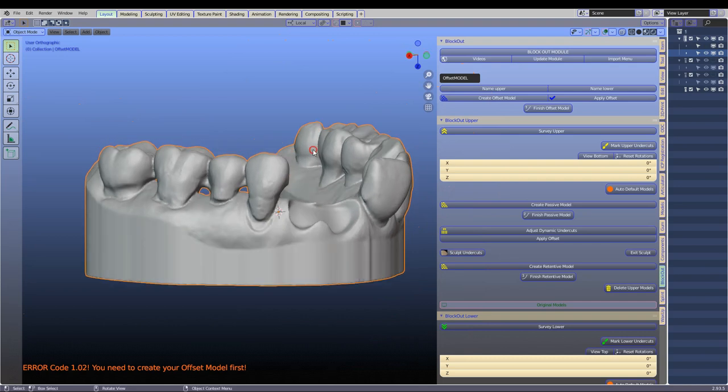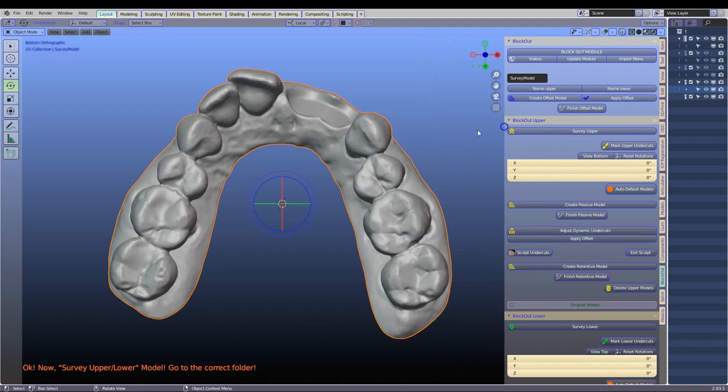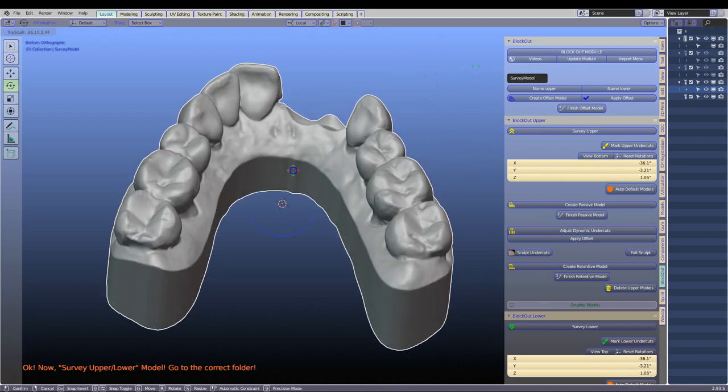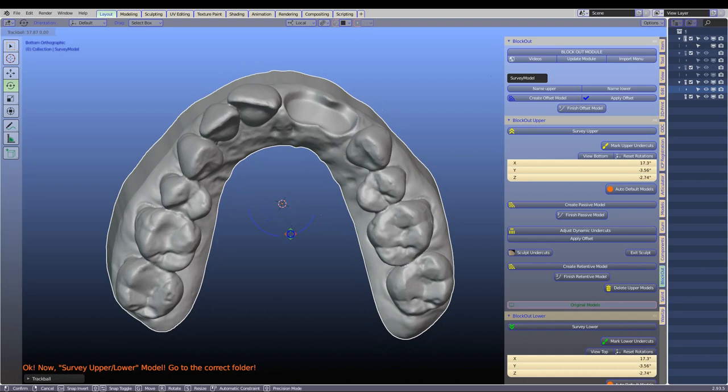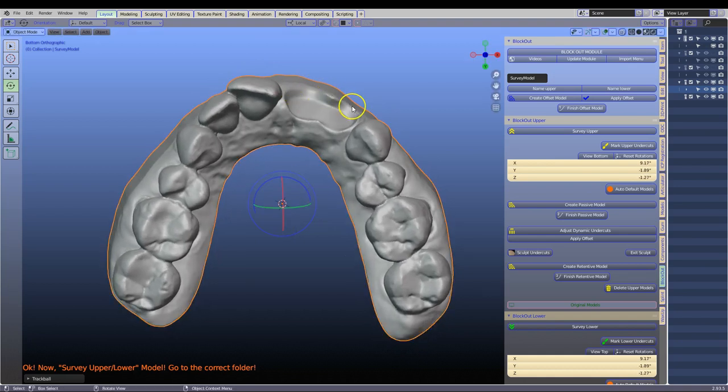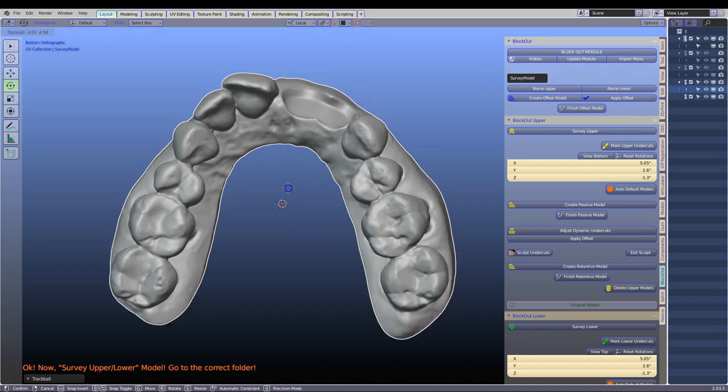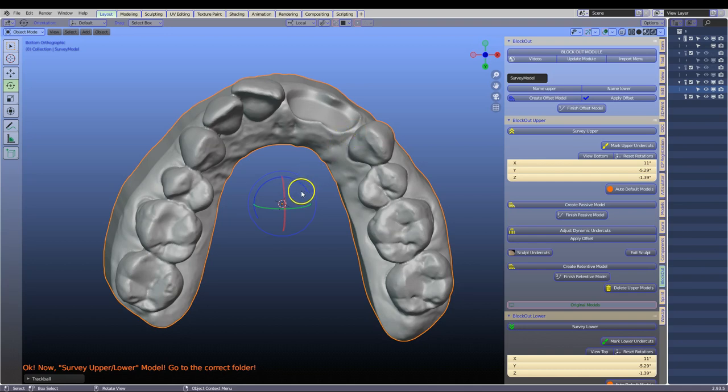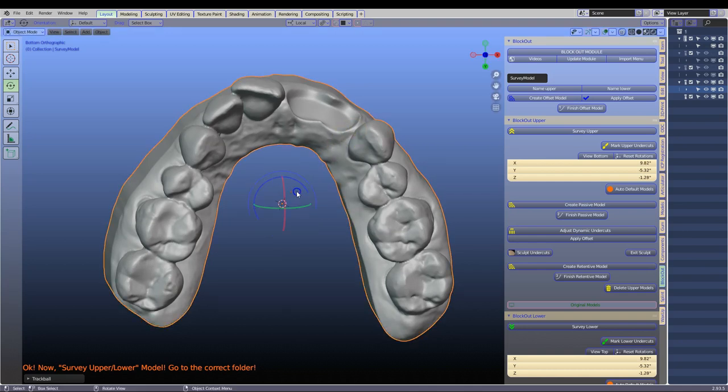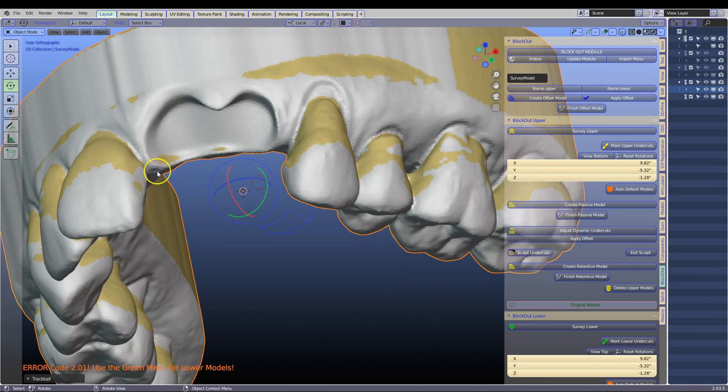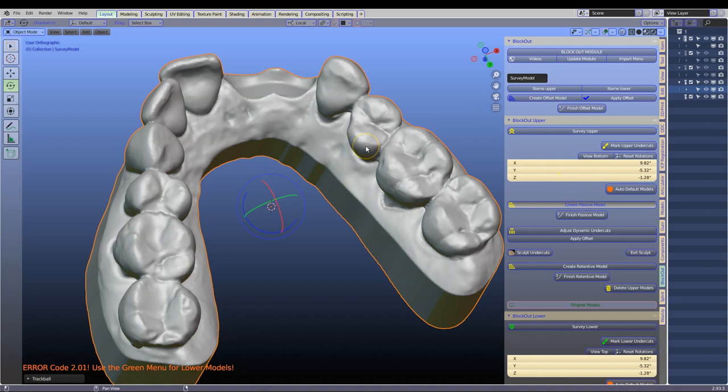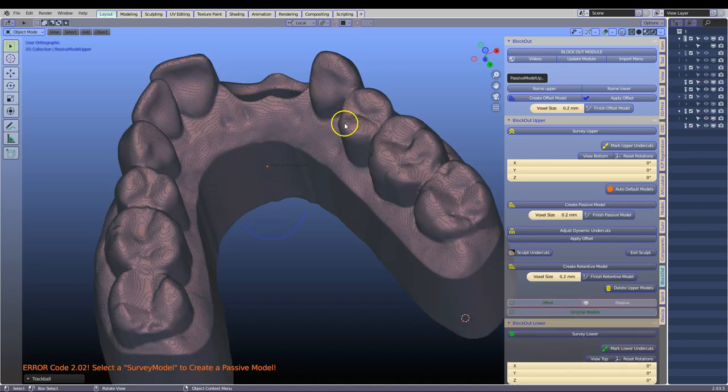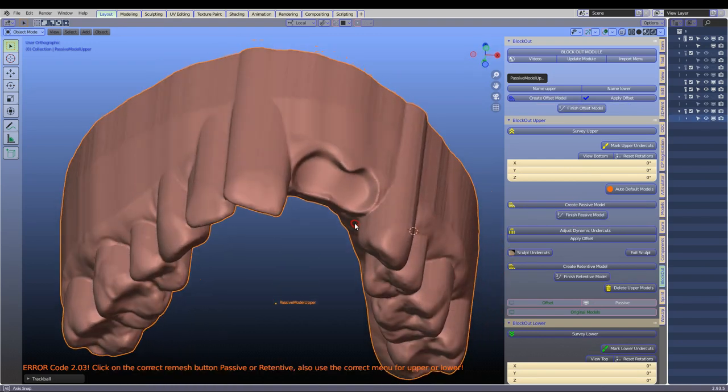Next thing is we are going to survey this. Now when we survey this we have to look at the path of insertion. So if you are inserting it from this way then the path of insertion will be blocked out differently as opposed to the top. I am blocking it out from the top because I want to maintain this tissue surface. So here what I am doing is I am looking at this side and I am looking at this side. Very important. We can mark the undercuts if you want to and here we can clearly see where the undercuts are on both sides. We are going to create a passive model. This means that all the undercuts have been blocked out. We are going to finish that.